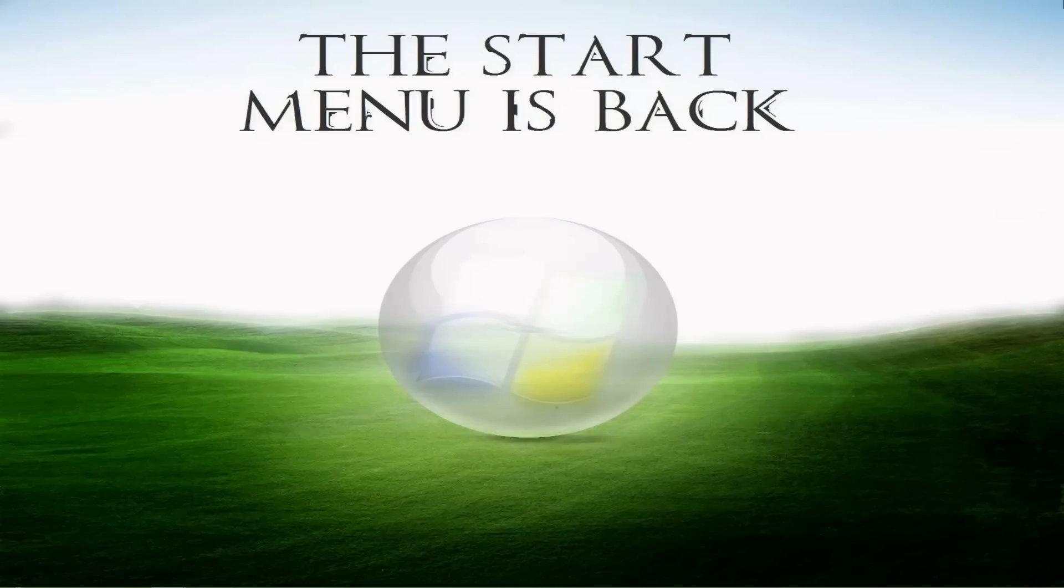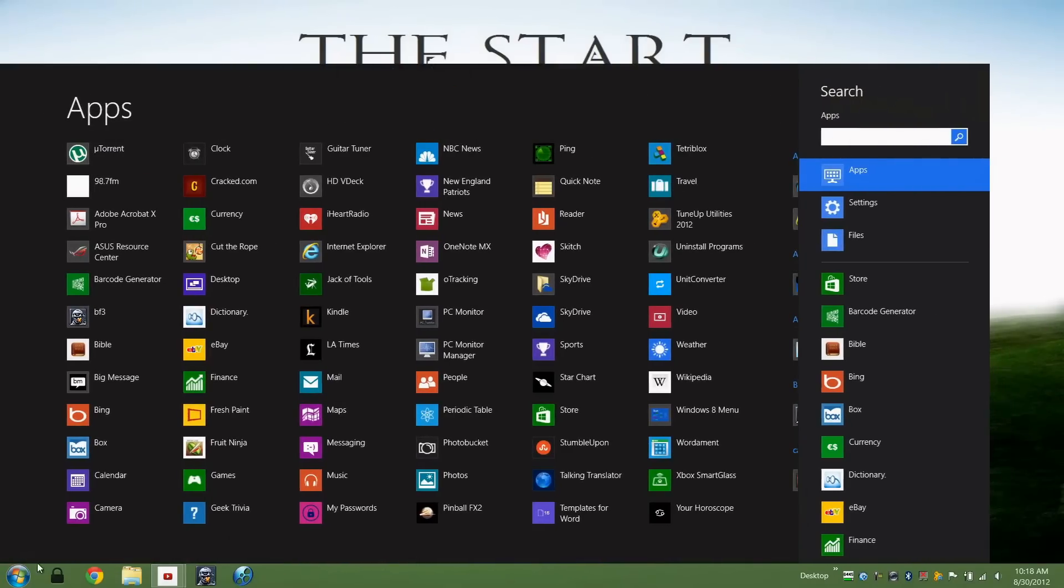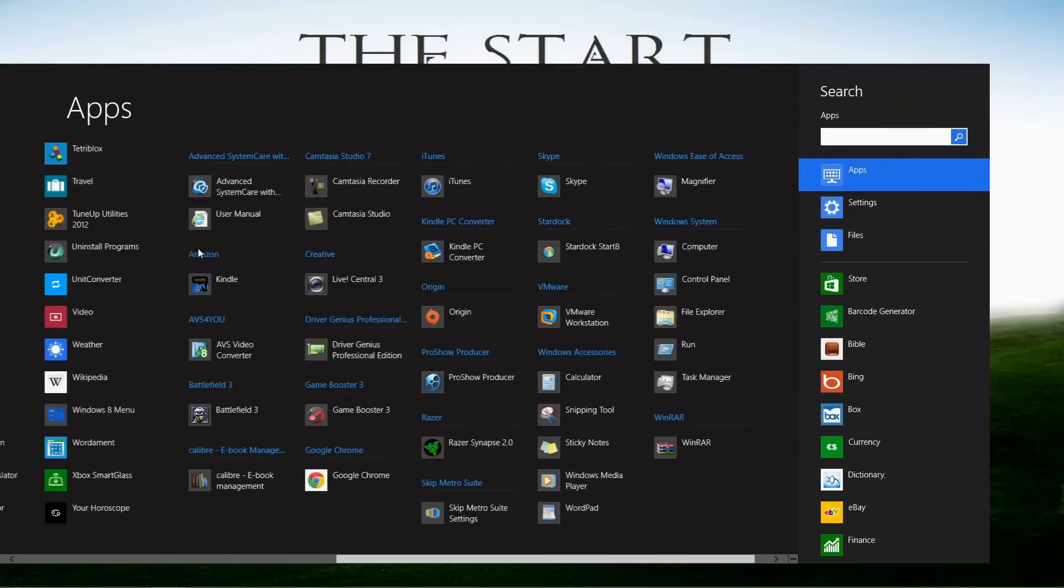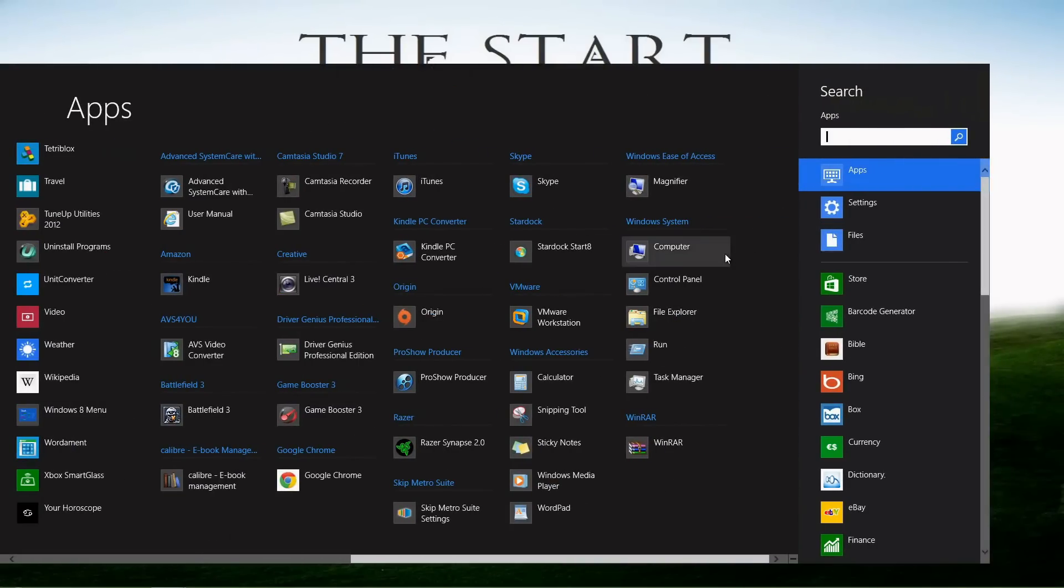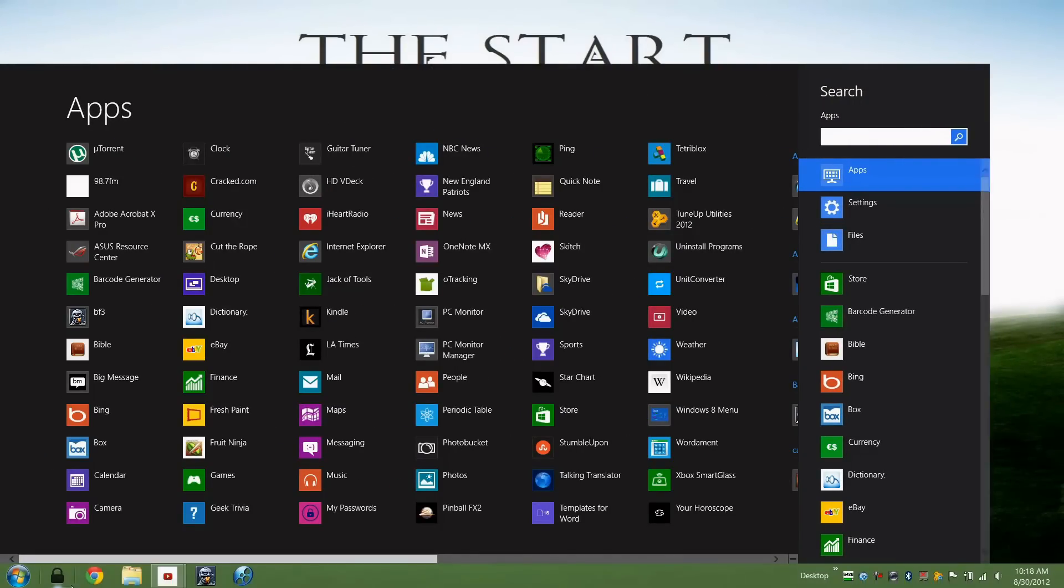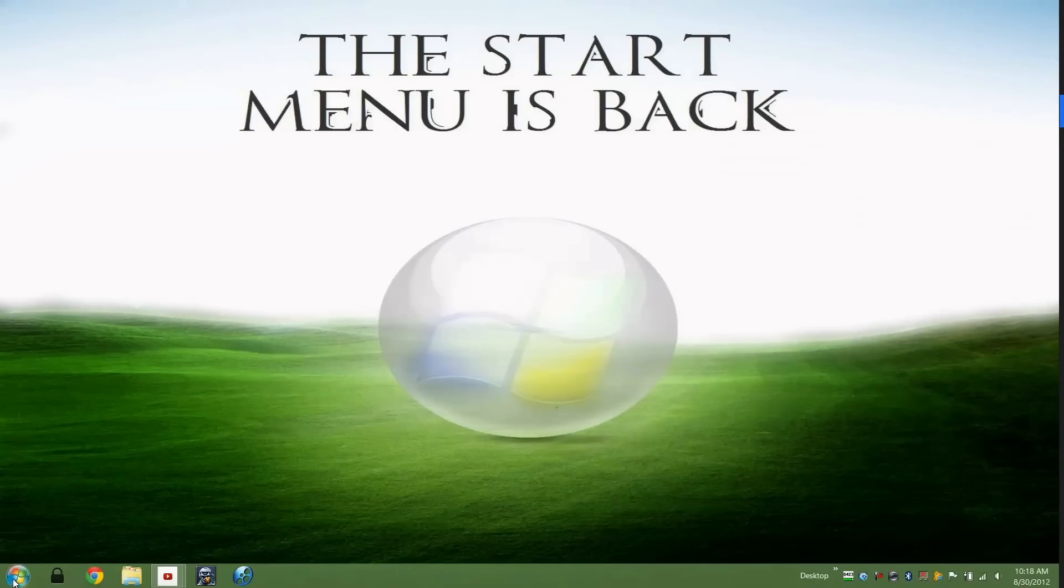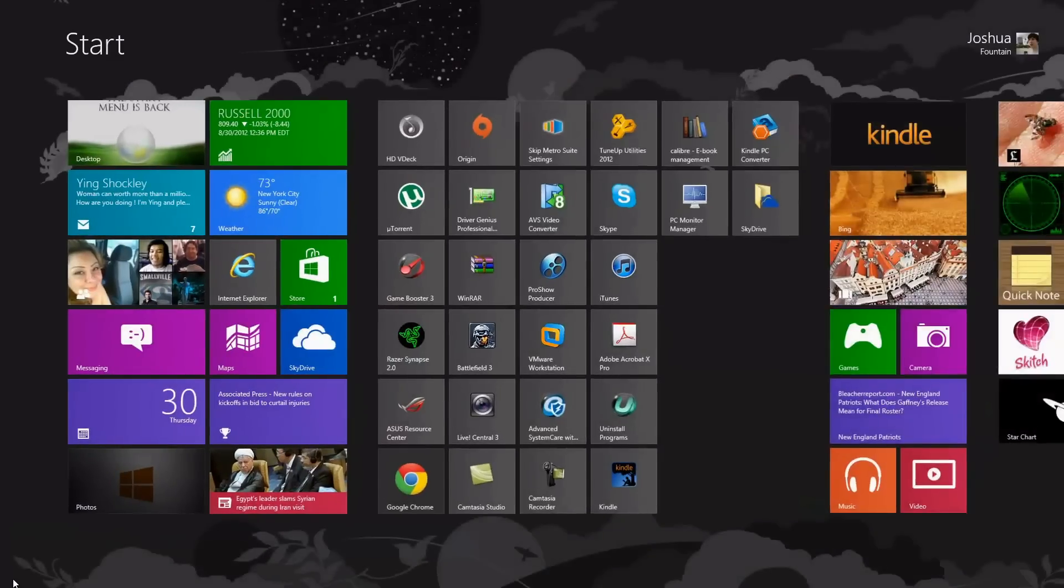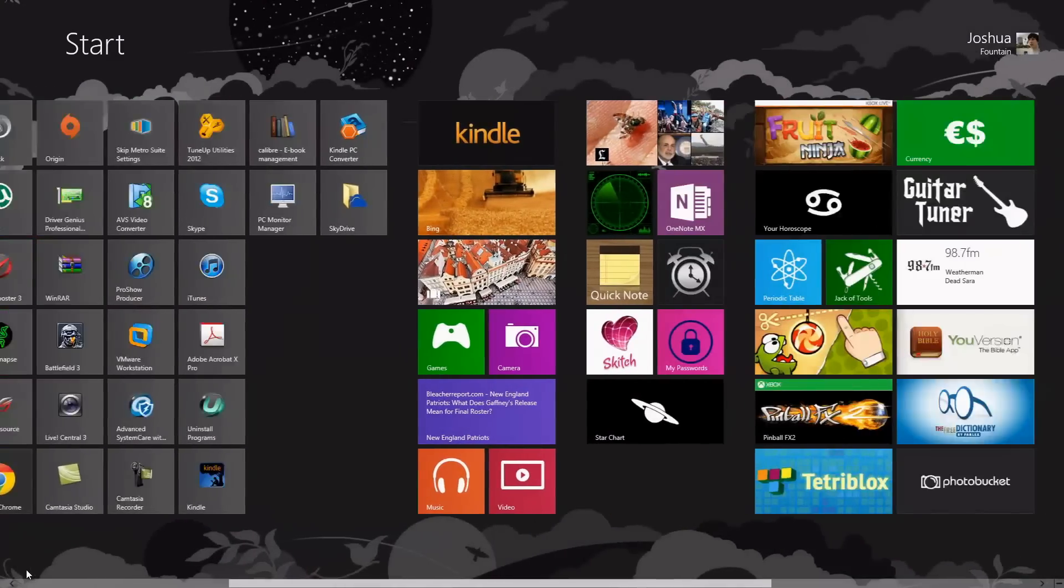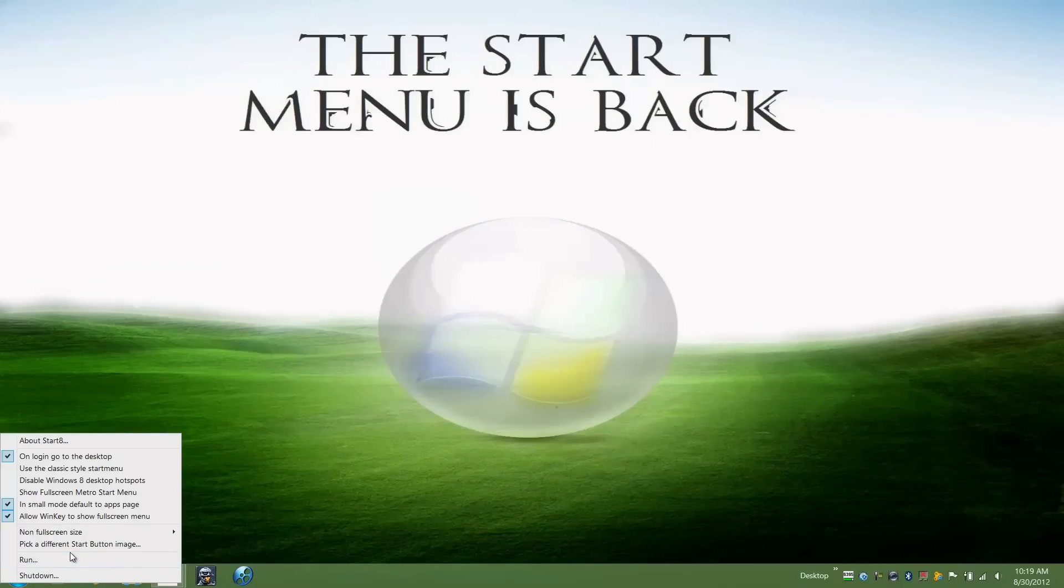If you guys use Start8, the third-party program, you will know that it has a Metro-like application to it. If you go over here to the Windows key by pressing on your keyboard, you'll be brought to the Metro UI interface.